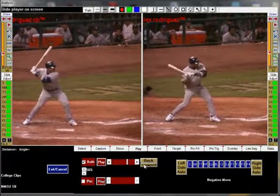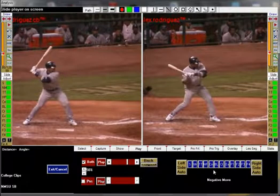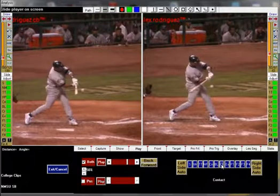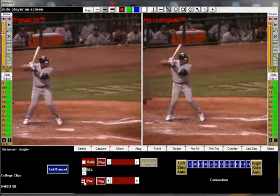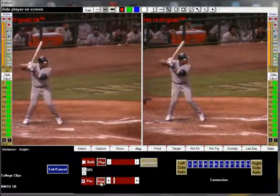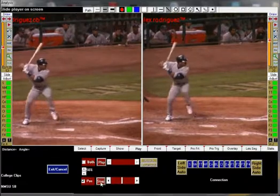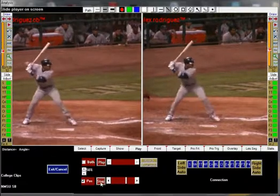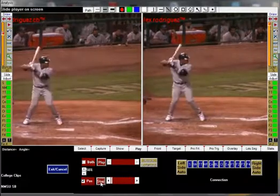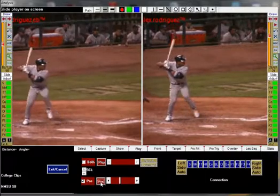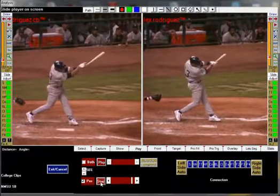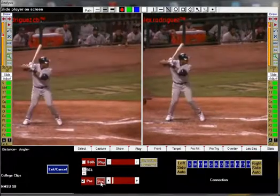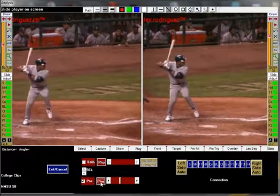Now let's use our second set of controls. This time, set the position to contact by pressing the CT button. Uncheck the both box and then press the position button. As you can see, the videos have been forced to play at the same time. Since we know that these are two different pitches, it helps to further define that we don't radically change the swing for different pitches.